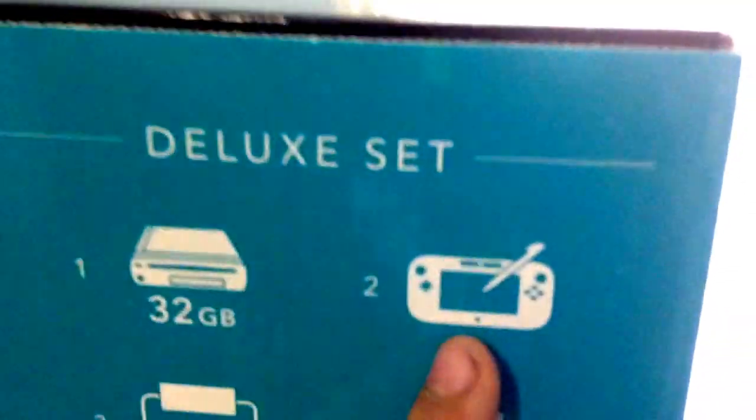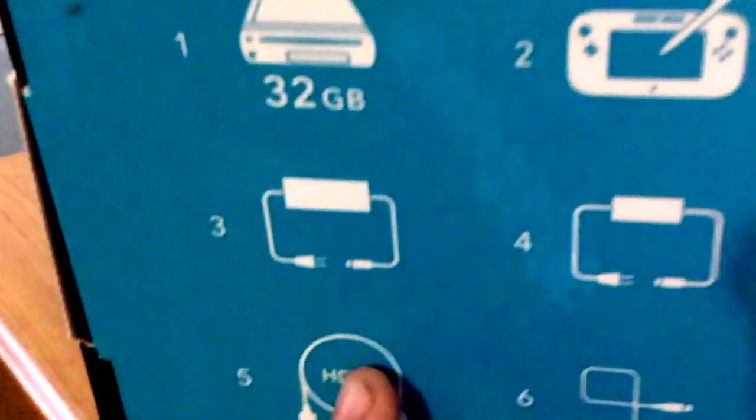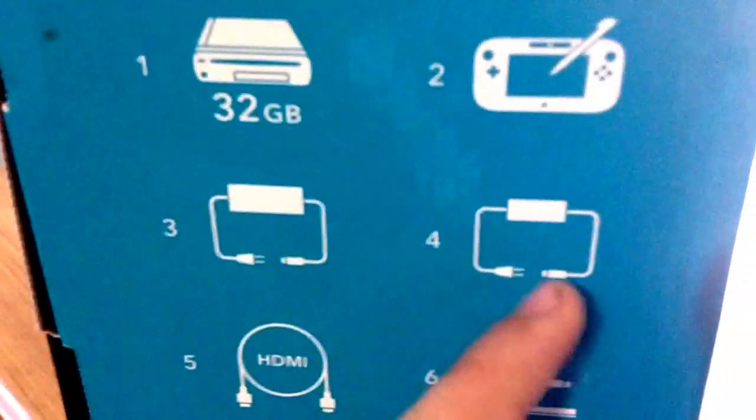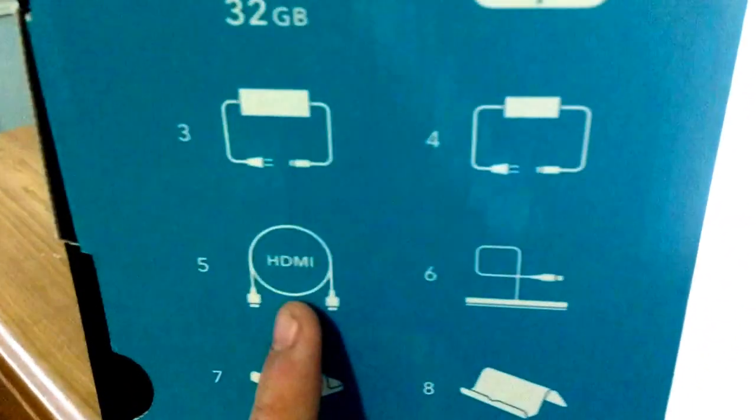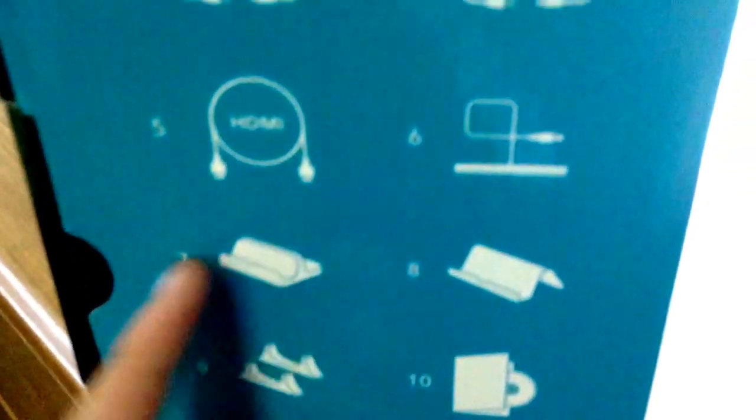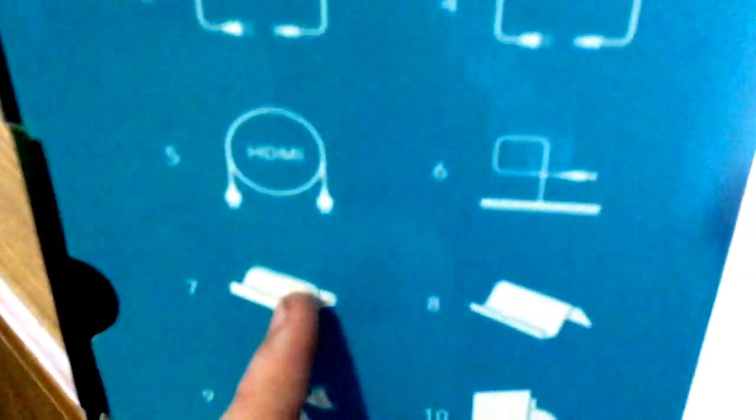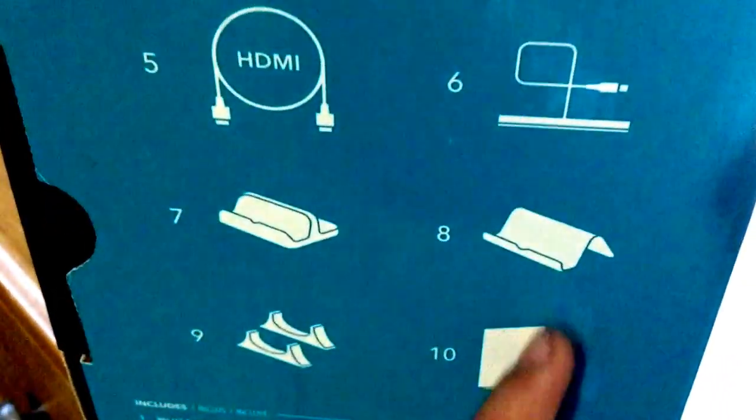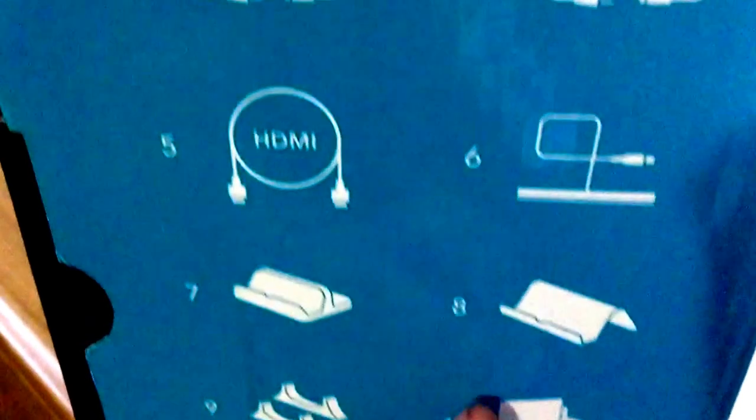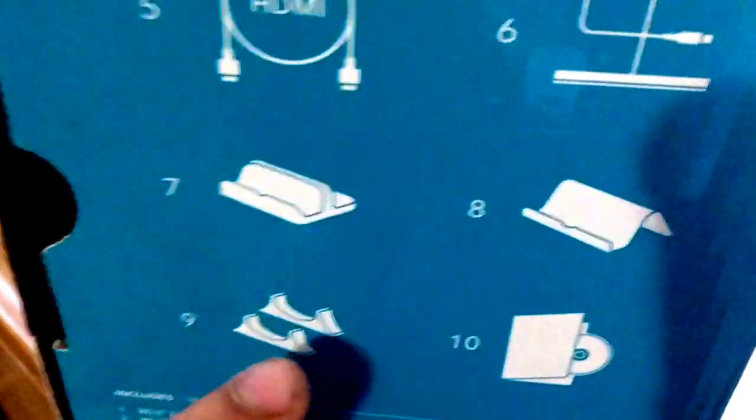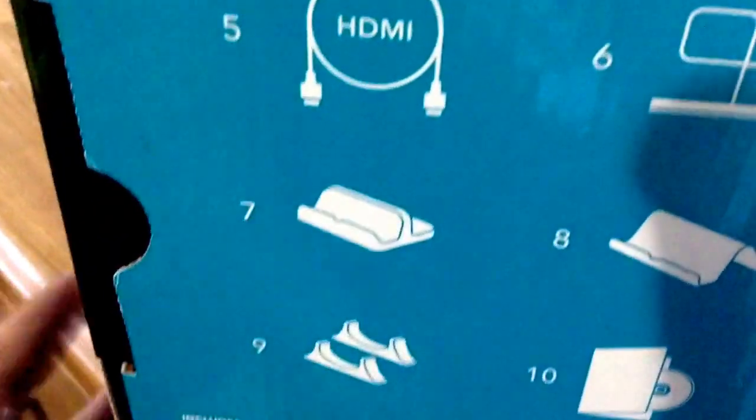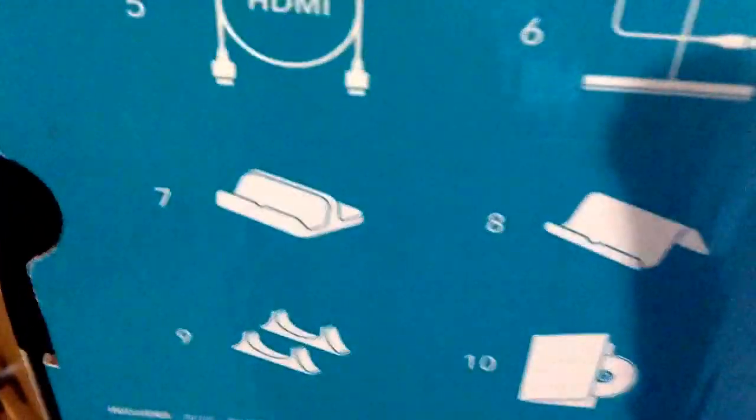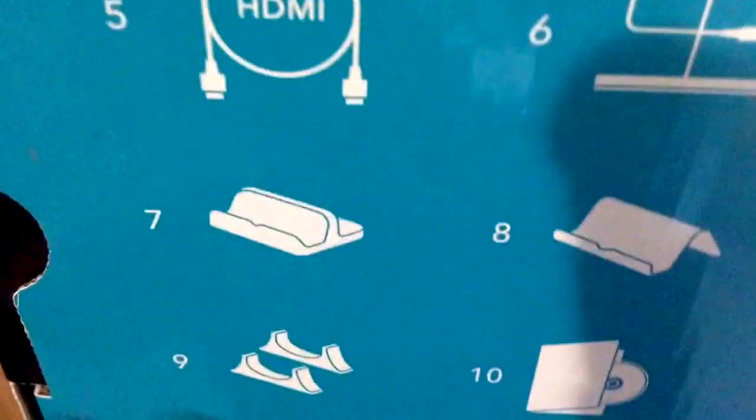Here are all the things. It comes with one of these 32 gigabyte units, those can be misleading, but only one gamepad, the normal cables, HDMI, the sensor bar, and the charging dock. The deluxe gave me a charging dock and a game, which was Nintendo Land, and then things to hold it which I do not use. I personally like mine laying flat.